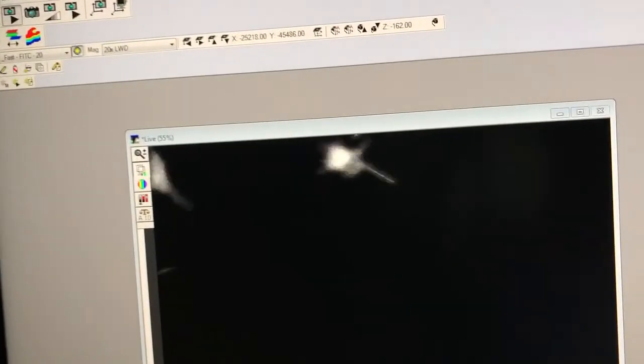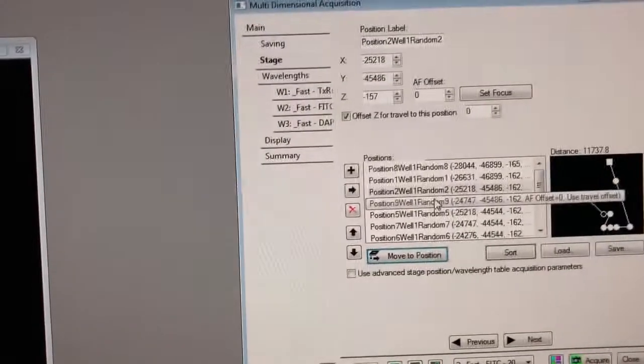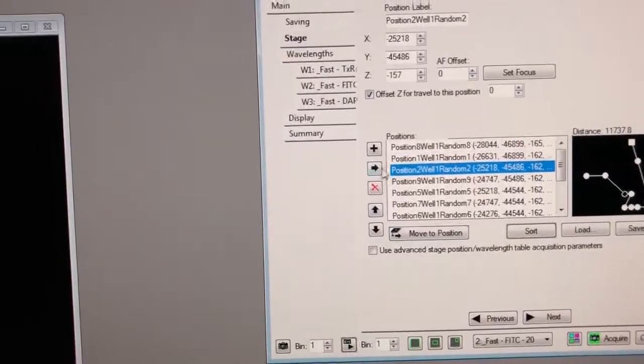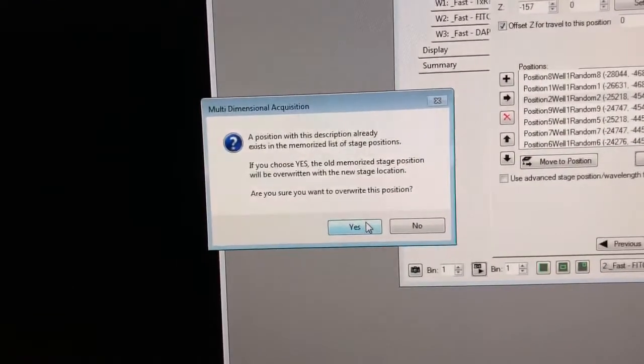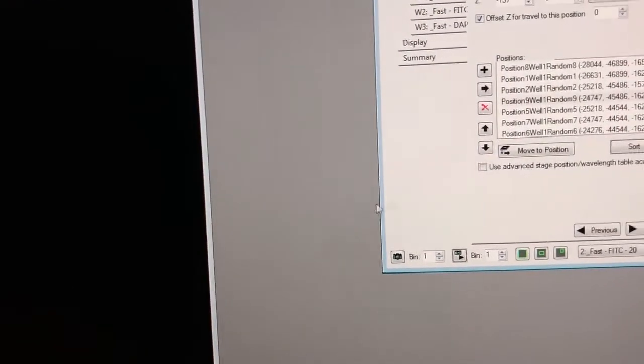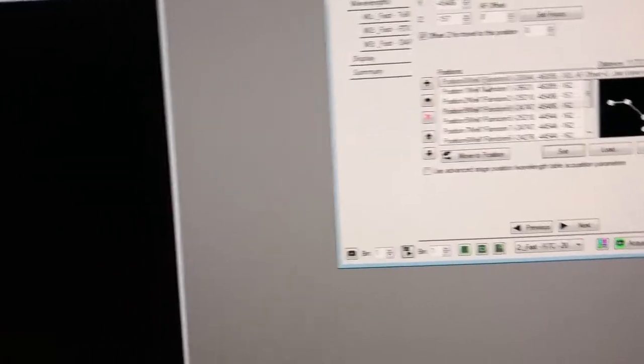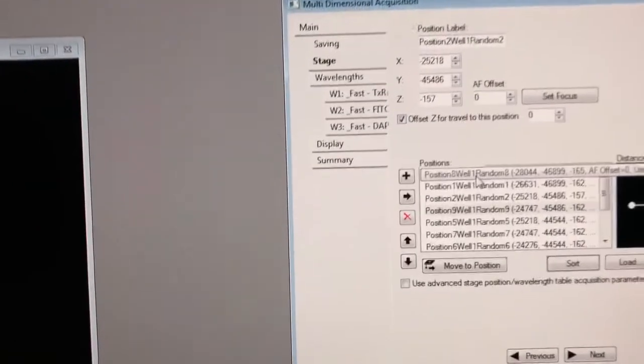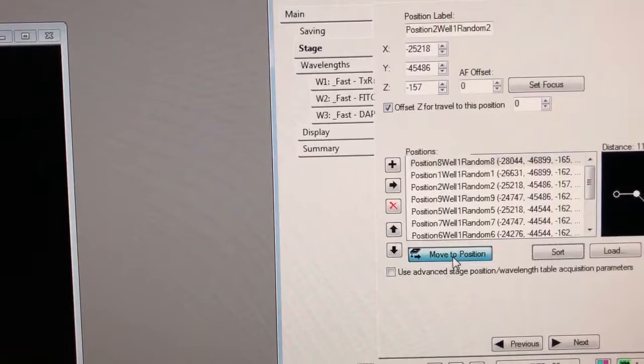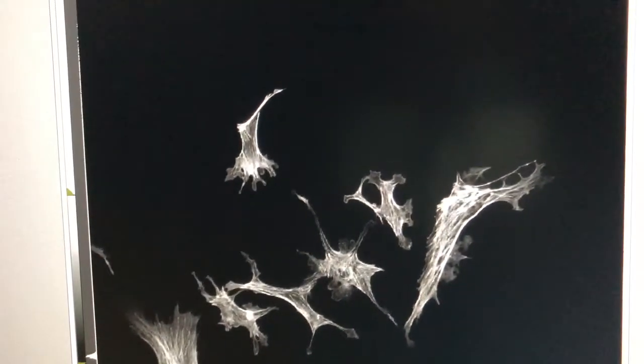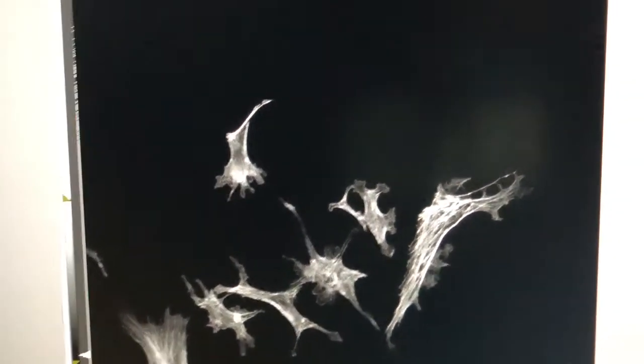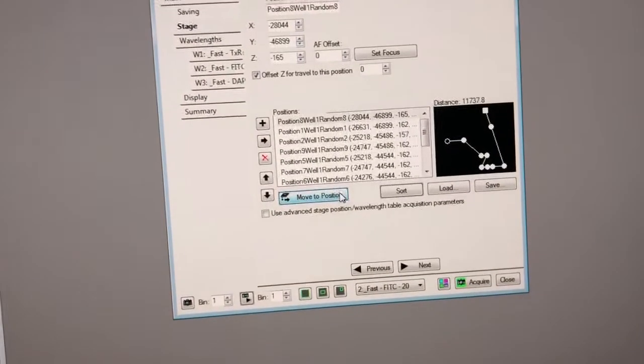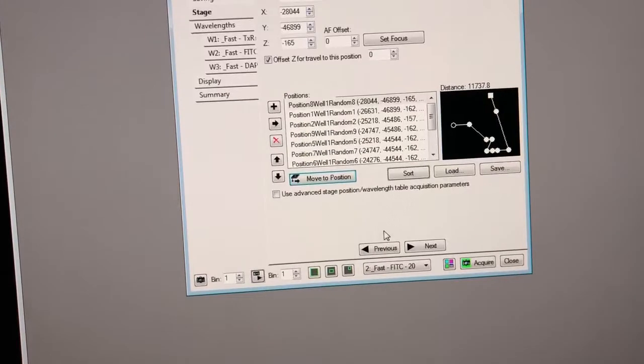So this one the focus looks really bad so let me adjust this. So that looks better and again I click on it to replace it click this it says do you want to overwrite the position yes. So now just to show you that this works remember the first position was out of focus if I go there and say move to position it should be in focus which it is that's because we had adjusted it.